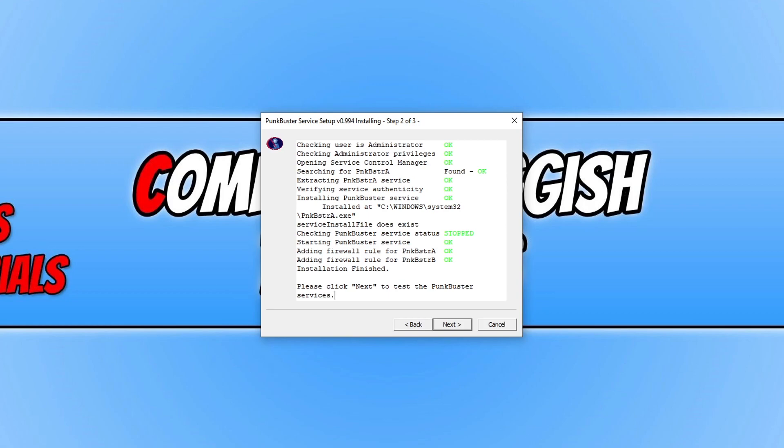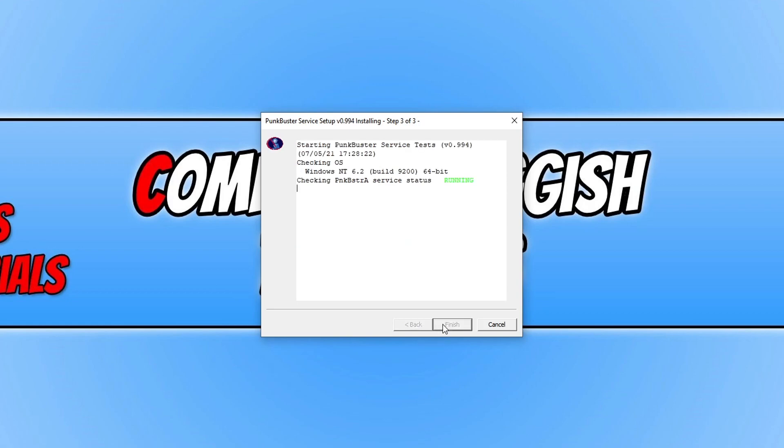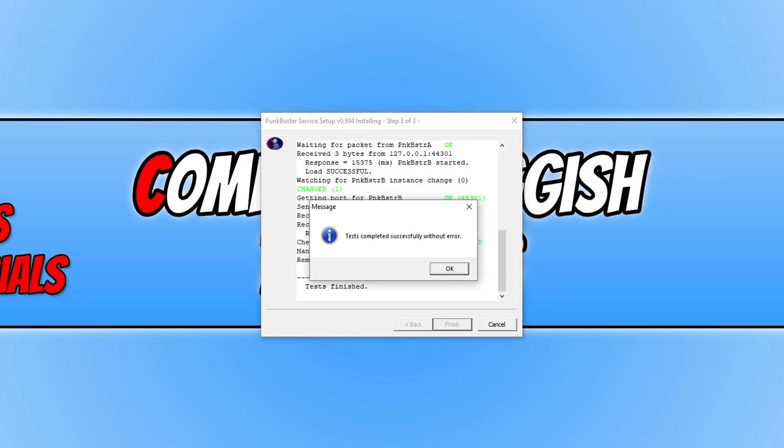Once it has finished installing, you then need to press next and it will do a few more checks and installs. And there we go, you should now have a message that says test completed successfully without error.